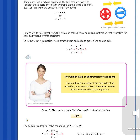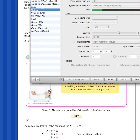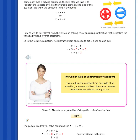Notice that we subtracted 3 from each side. This is because we want to keep the equation balanced. Let's look at our balanced scale model. Keeping a scale balanced is easy if you follow one important rule: if you take weight away from one side of the scale, you must also take away the same exact weight from the other side.